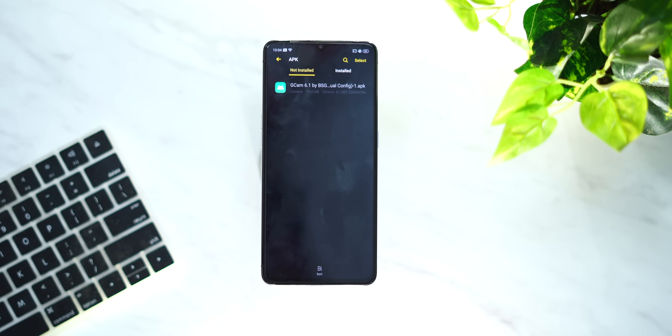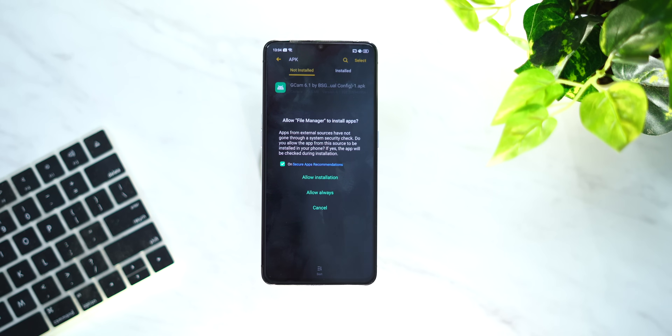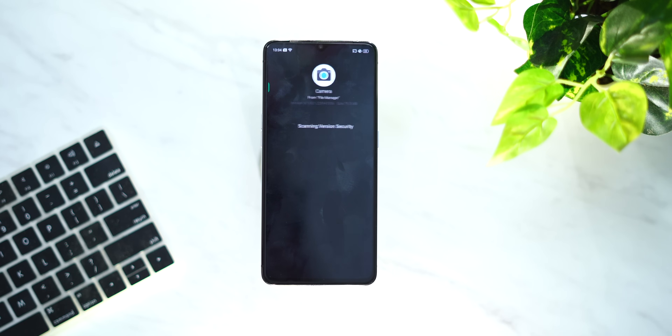Ok guys, now we are going to talk about Realme X2 Pro. There is a link in the description — there is an APK you can download. After you download the app, you can install it. You can see that it is perfect.